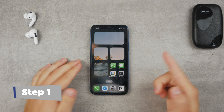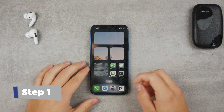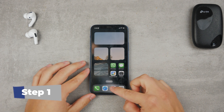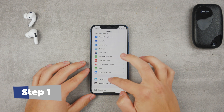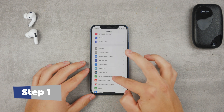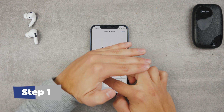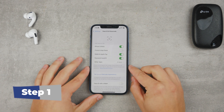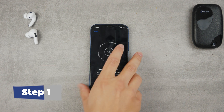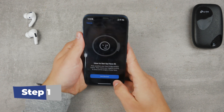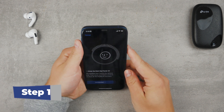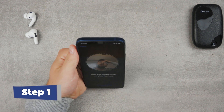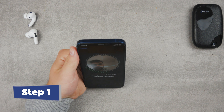Step one: you need to have Face ID set up for unlocking your iPhone. You probably do, but if not, go to Settings, Face ID and Passcode, and enable phone unlock in the Face ID section. Then rotate your head around and follow the instructions. A similar process applies to Touch ID, but instead of Face ID, you use your fingerprint.